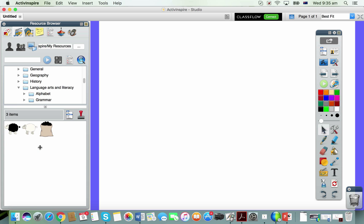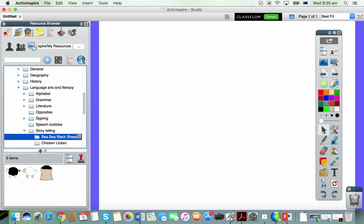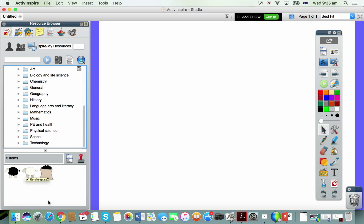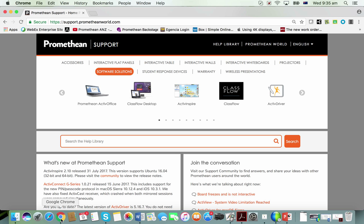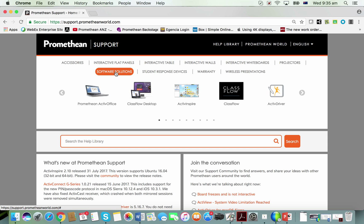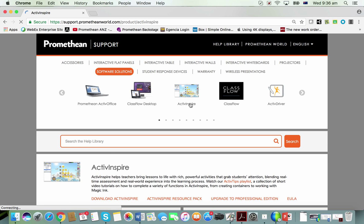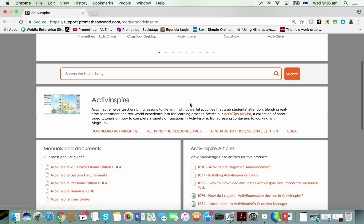Go to our support site, support.prometheanworld.com, click on software solutions in the options at the top of the page, then click on Active Inspire and you're looking for the Active Inspire resource pack.